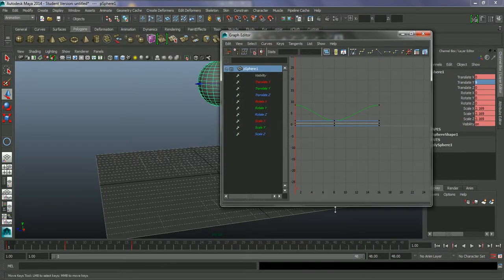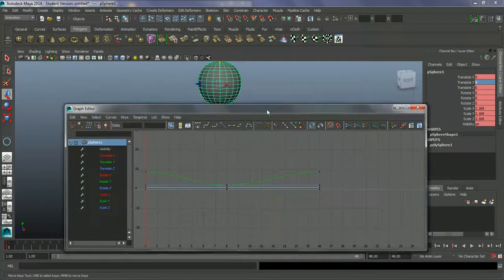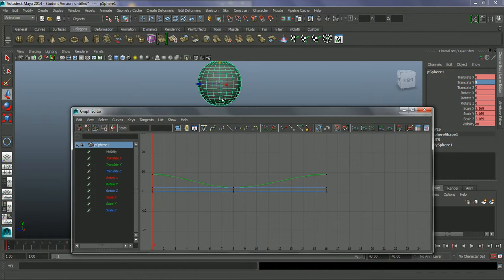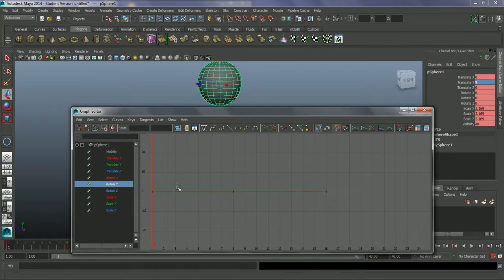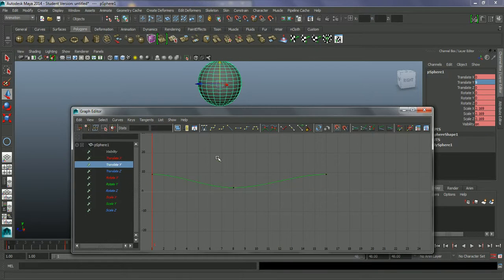The Graph Editor gives you a visual representation of the keyframing. We've created keyframes for everything, so we have keyframes for every single property. On pretty much all of them you'll see a flat line, which just means nothing is changing. The Graph Editor works horizontally over time — these are our frames — and vertically by value. If the value remains the same, nothing is animating. If we go up to Translate Y, as we animated that, you can actually see we've got curves showing how the animation is working.